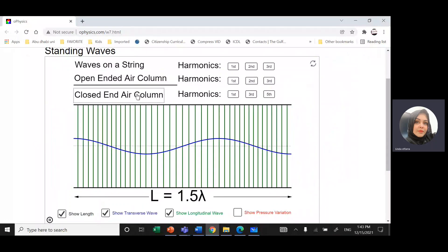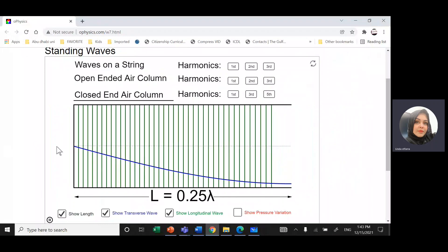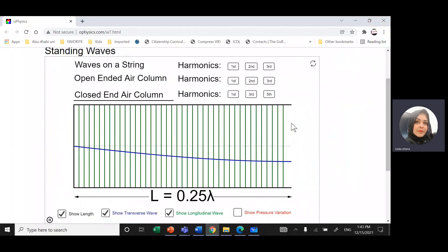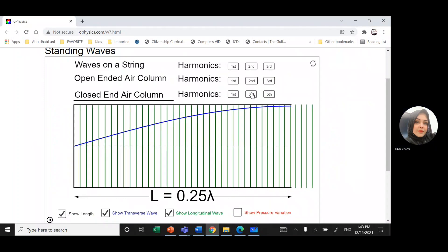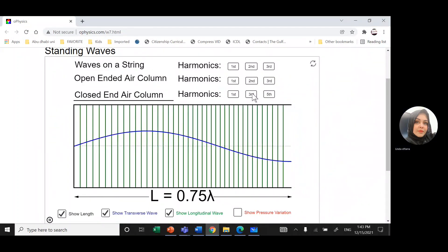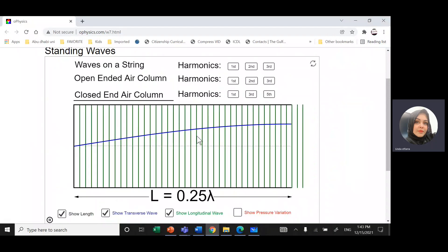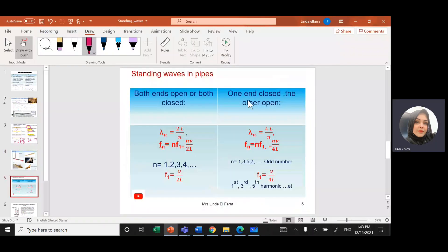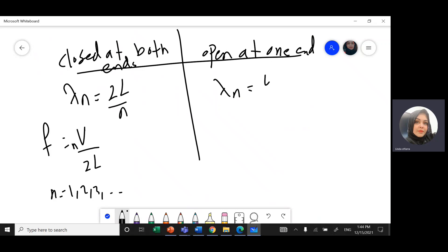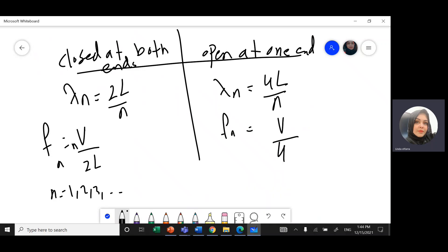For an instrument closed at one end: in the first harmonic, I have a node at the closed end and an anti-node at the open end — maximum displacement. Notice there is no second harmonic; we go from first to third harmonic, then fifth harmonic. Here the length is a quarter lambda, so the formula for one end open and one end closed is: lambda_n = 4L/N, and the harmonic frequency f_n = VN/4L. N goes from 1, 3, 5, 7, etc. — only odd harmonics.